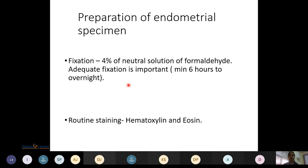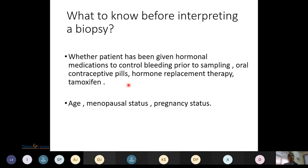For specimen preparation, 4% neutral formaldehyde solution is used. Adequate fixation ranges from a minimum of six hours to overnight. Routine staining uses hematoxylin and eosin. Before interpreting a biopsy, it is very important to know whether the patient is on hormonal medications, oral contraceptive pills, or hormone replacement therapy, as these may cause a disordered proliferative endometrium due to estrogenic effects. Patient age, menopausal status, and pregnancy status are equally important.